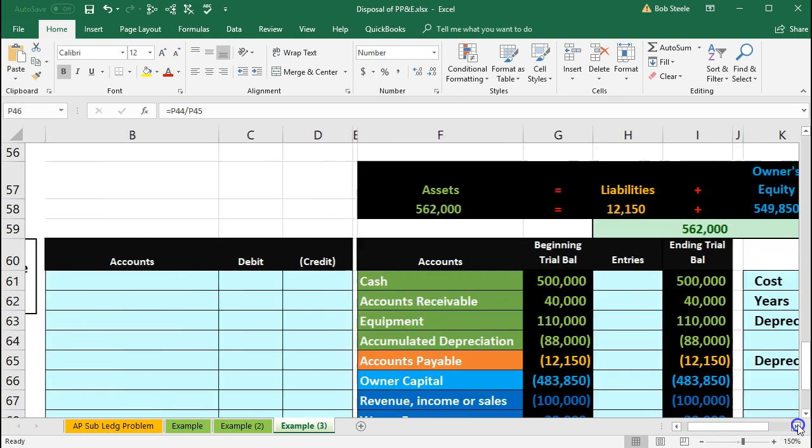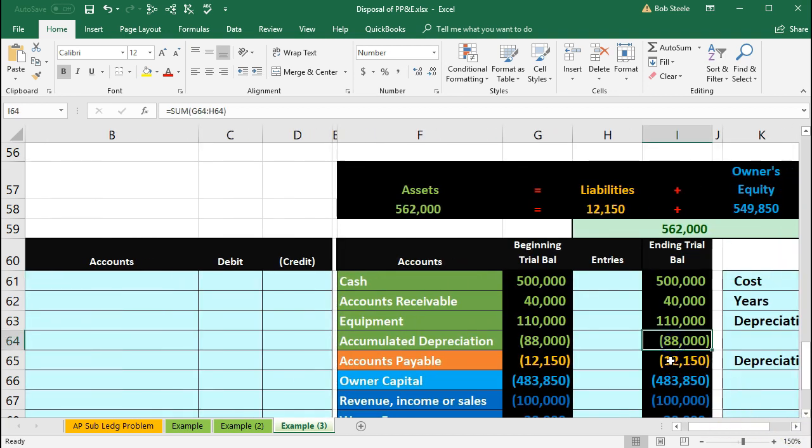The first journal entry is the same. The equipment was at $88,000 in accumulated depreciation — it's not fully depreciated. We have to ask ourselves: do we need to record any more depreciation before we do the disposal? It hasn't been recorded because it's not the end of the month or year, and the adjusting entry has not been made. Yes, we do — we have to record the $11,000 for the half year that has passed since the last adjustment, which has not yet been recorded.